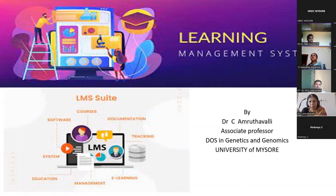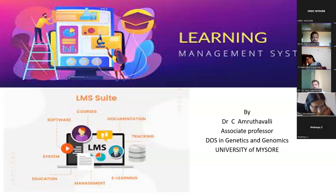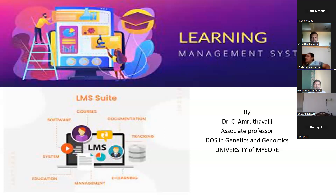She completed a good number of research projects as a Principal Investigator and Co-Principal Investigator, and brought grants from UGC and DBT to the tune of more than 5 crores to the University of Mysore. With this brief introduction, I warmly welcome Dr. Amruthali Madam to this online lecture session, where she is going to deliver a lecture on Learning Management System and E-Content Development. Once again, welcome Dr. Amruthali Madam on behalf of all participants, the HRD Center, staff, and myself.